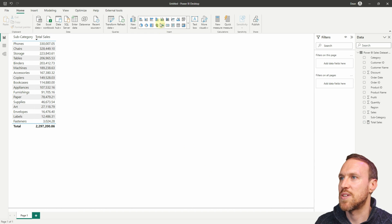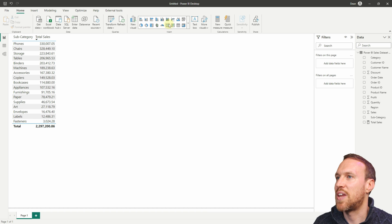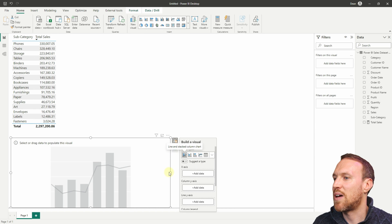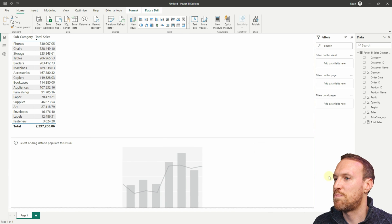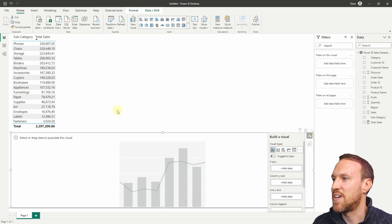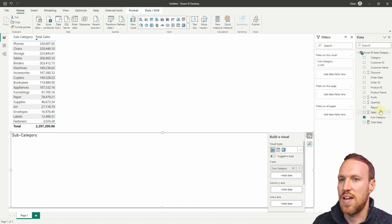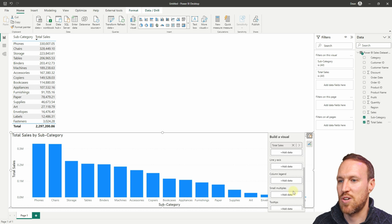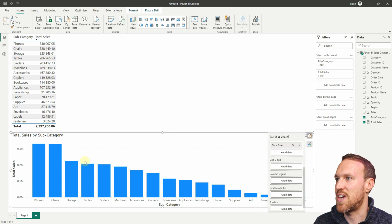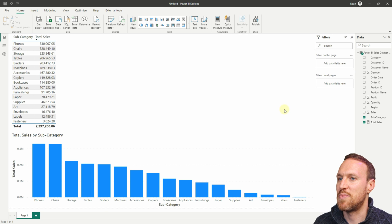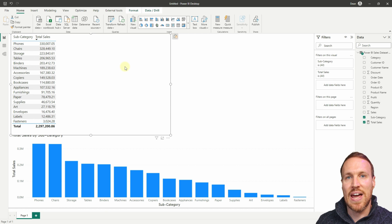Now let's add a graph. We want a simple bar chart so we can see the sales amount. Put subcategory on the x-axis and total sales as the column y-axis, and we can see how that's looking with the same information.